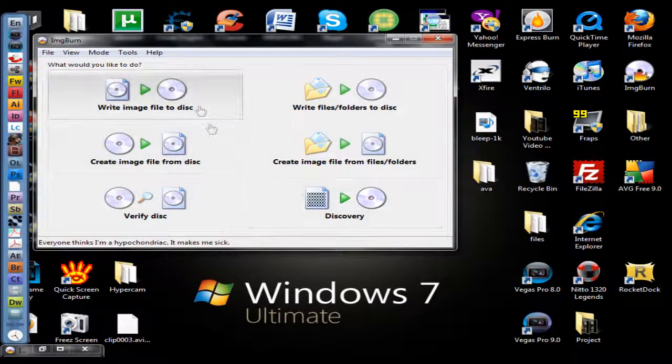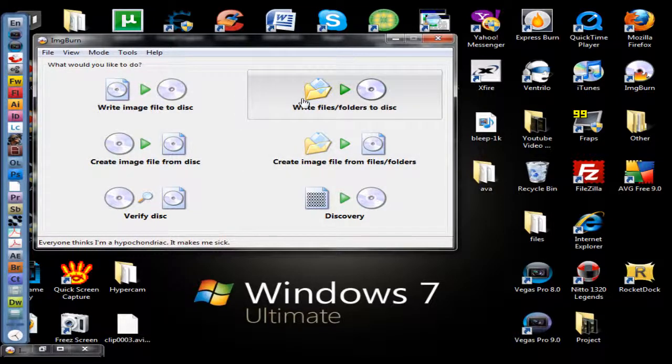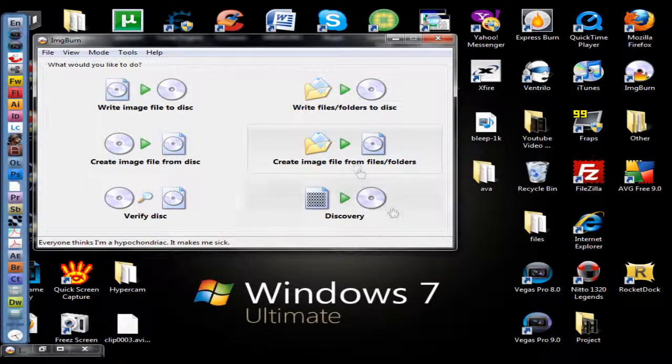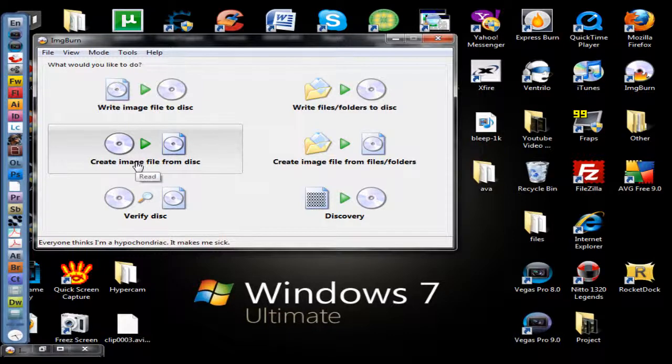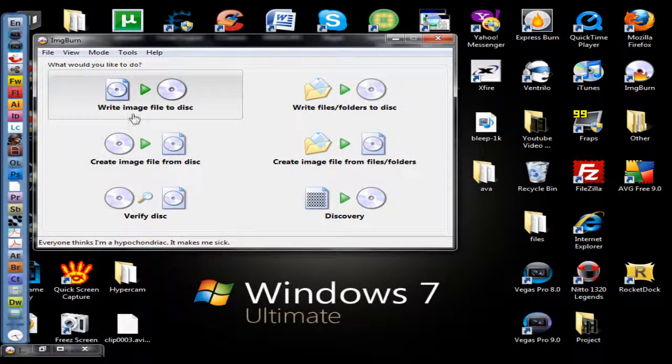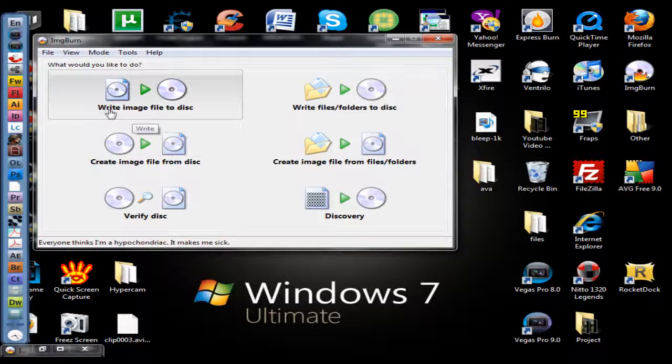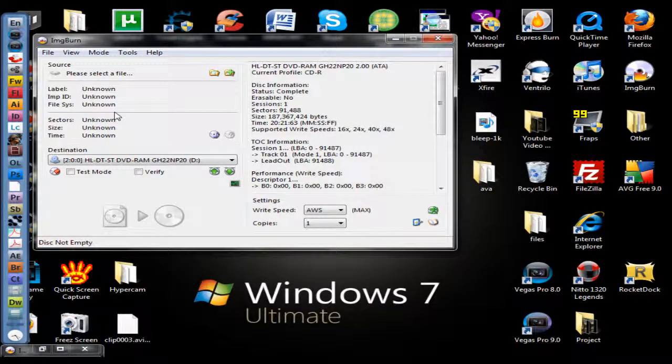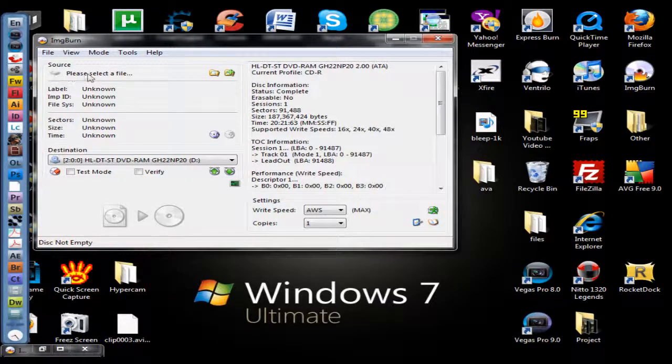There are different options you can do. You can write files like songs, all kinds of things to disk. It's like an everything-burning kind of universal program. You're going to want to choose 'write image file to disk'. I'm going to click it and then you'll notice that right here it says 'source: please select a file'.